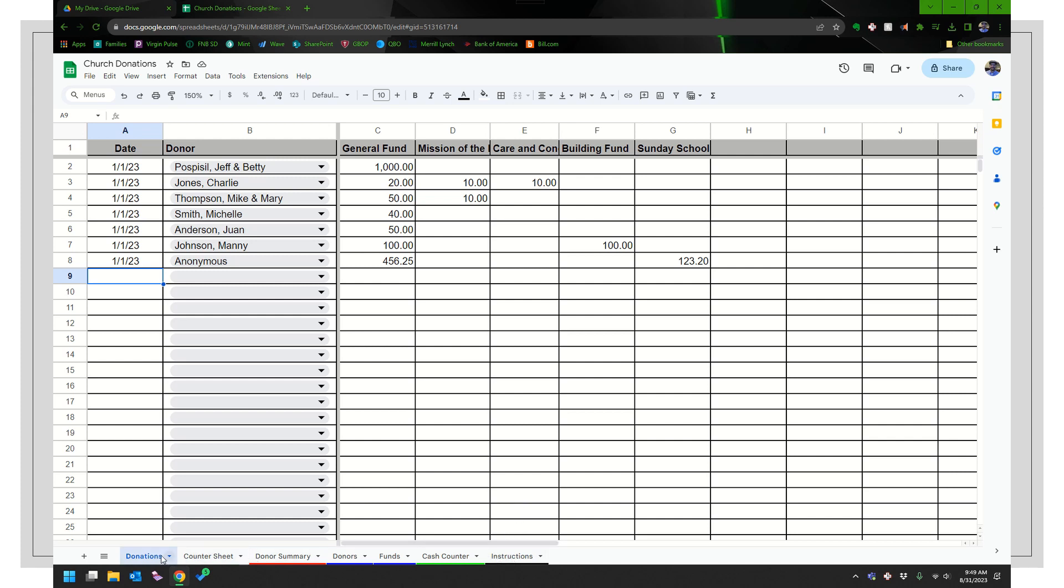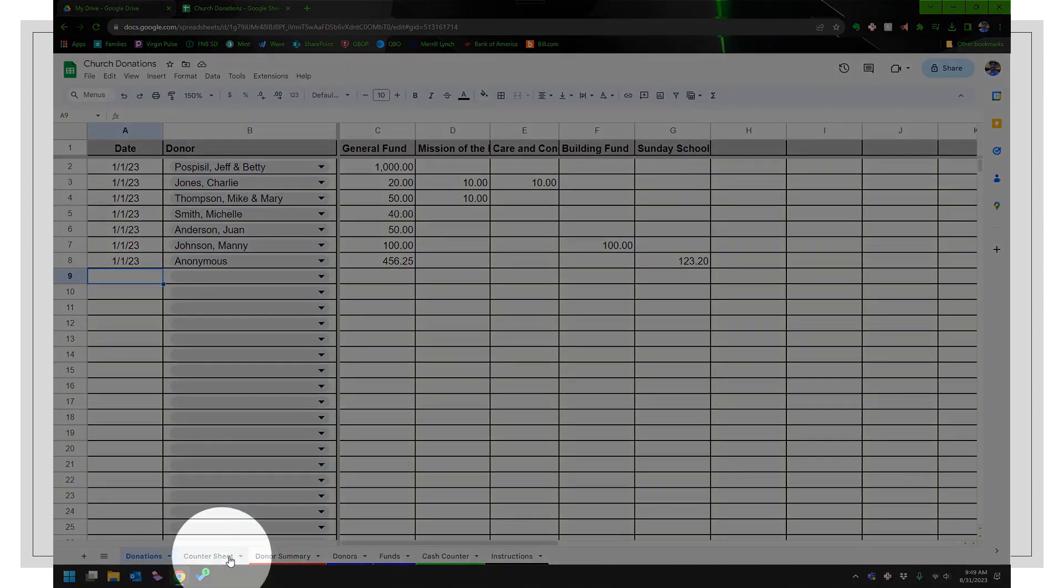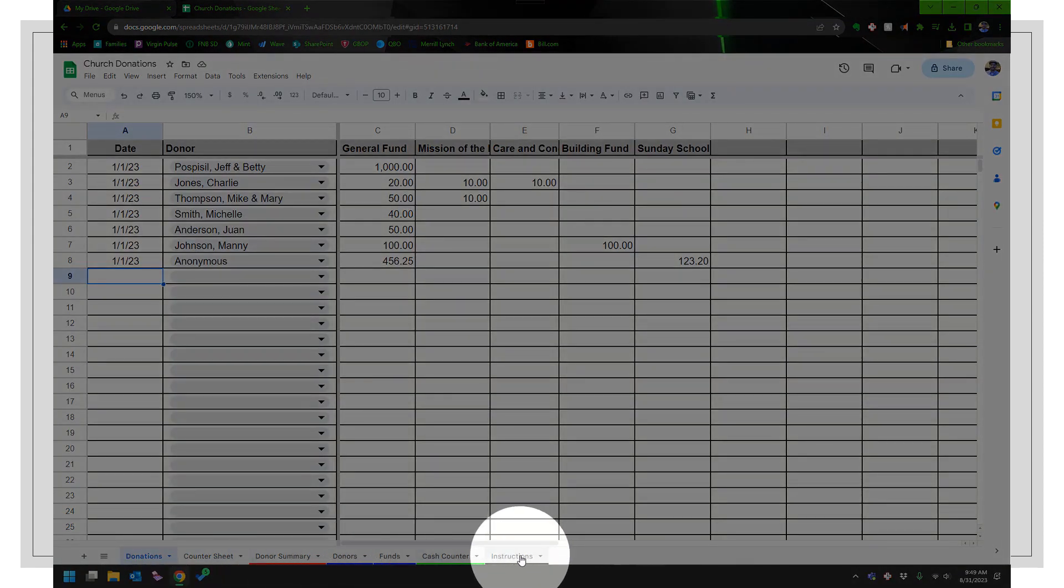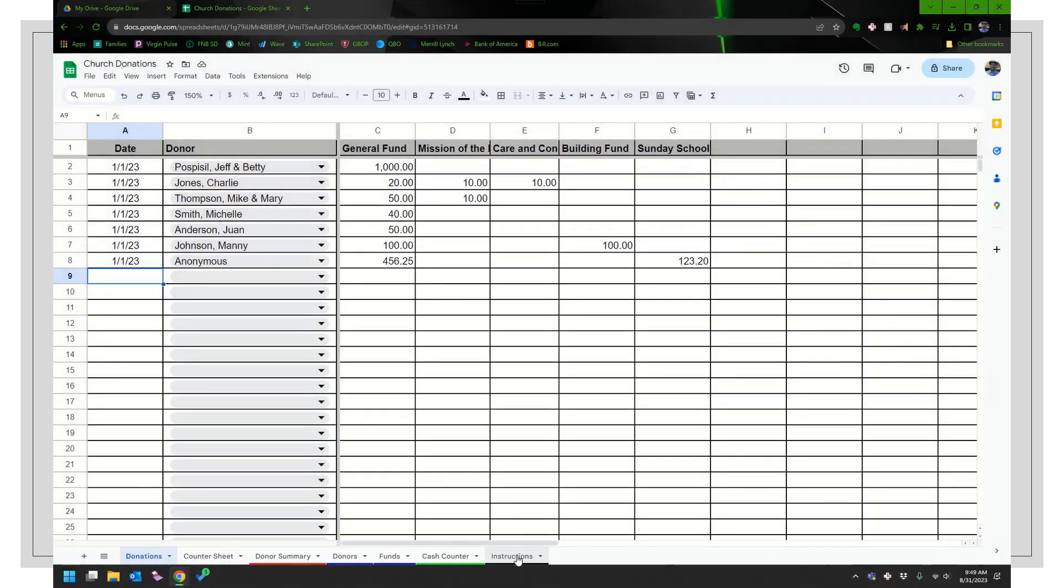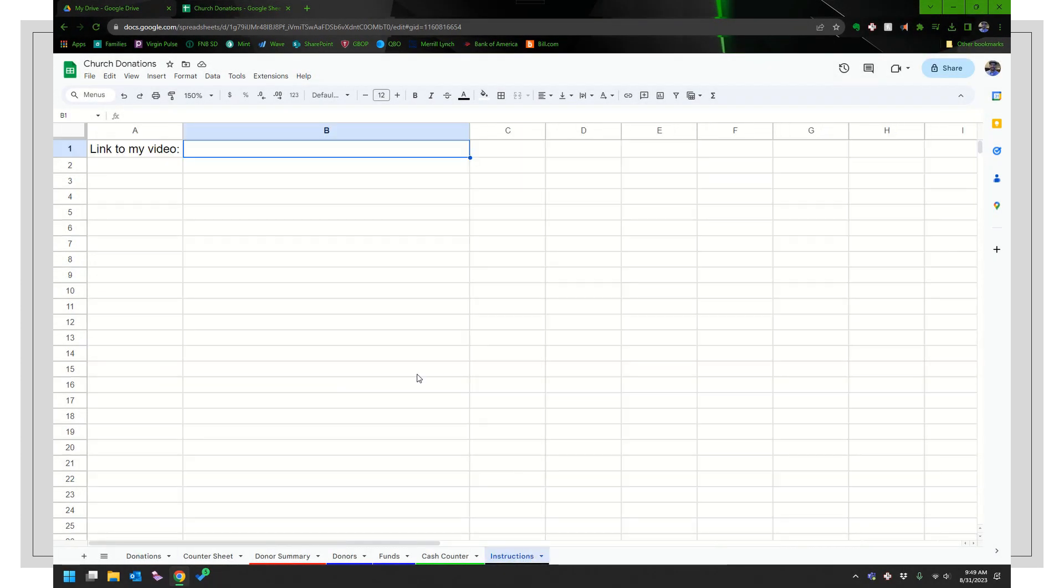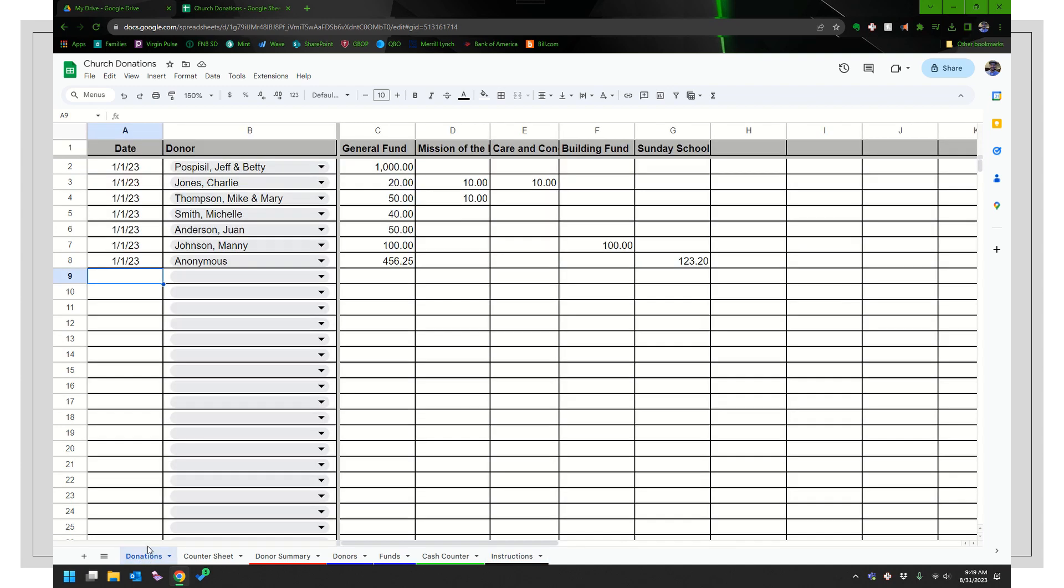One of the things I want to show you is there's several tabs down here. And the last one here is instructions. And I'm going to put a link to this video here. So because if you're like me, you're going to forget as time goes on exactly how to do some things.